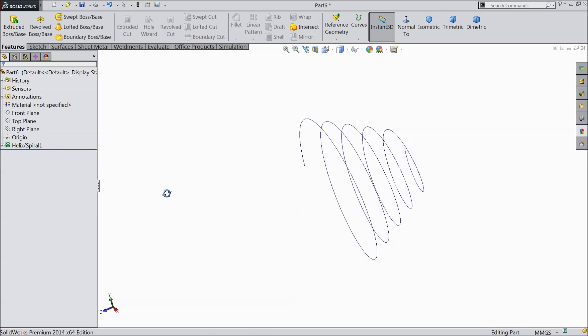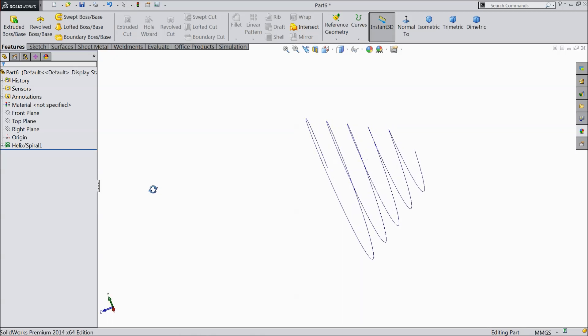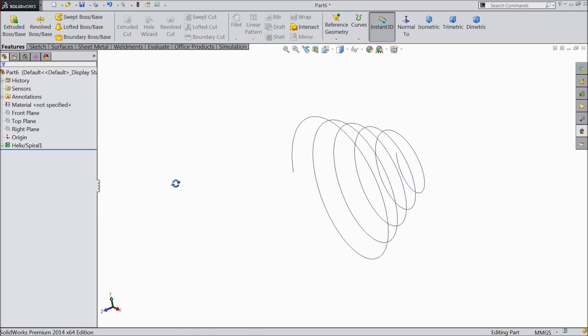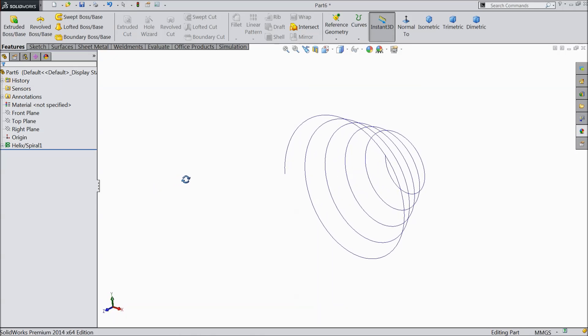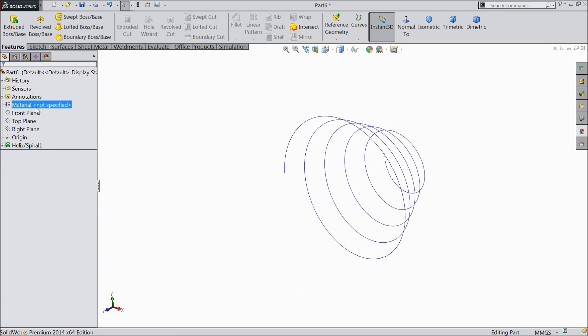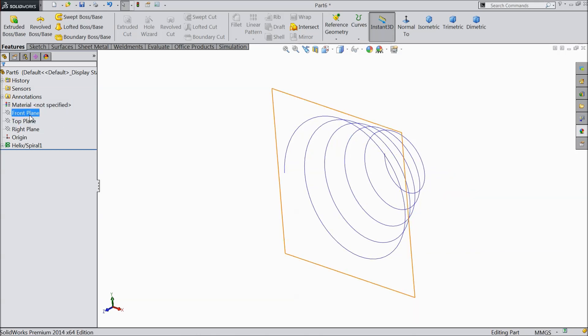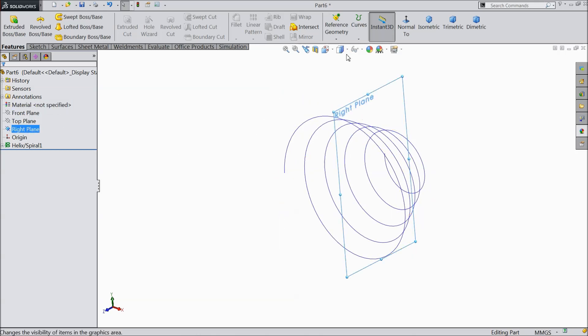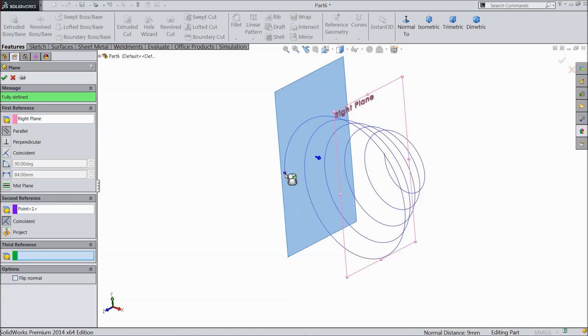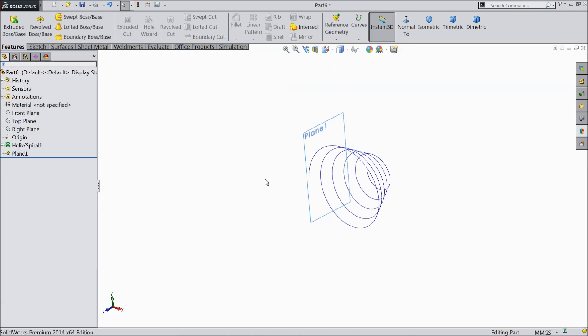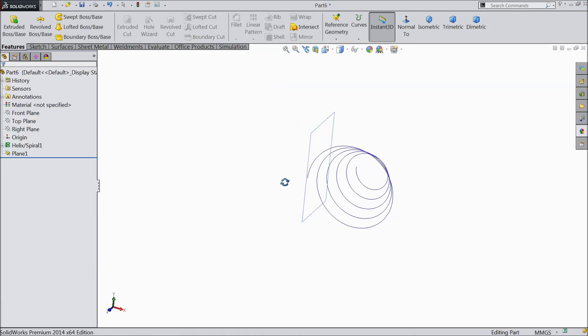Now see. Now select one plane, right plane, and select this point. Ok. Now this plane is created.